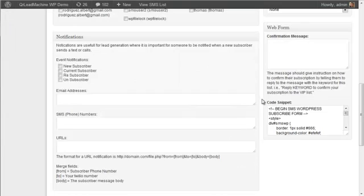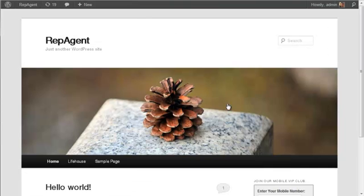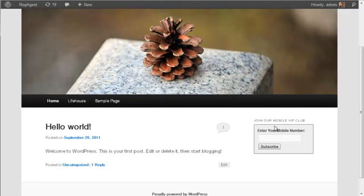There's a web form. So if you want to allow someone to subscribe via a website, you can do that. Here's a quick example of that. I copied and pasted the code into a text widget on a WordPress site. Now this could be anywhere.